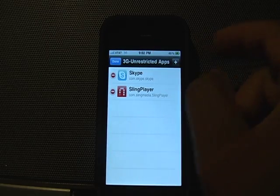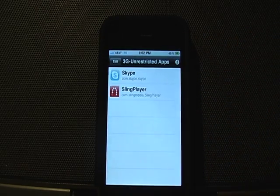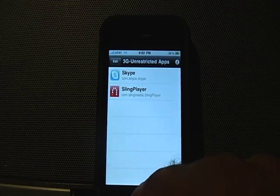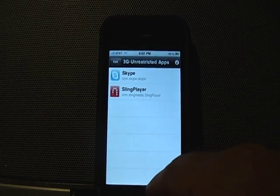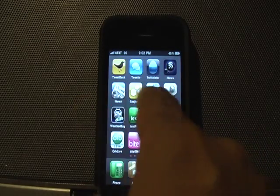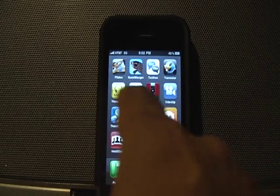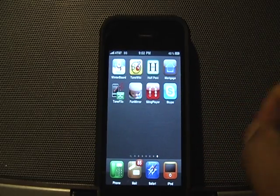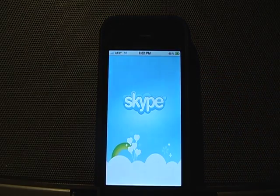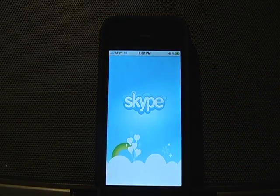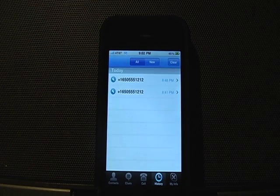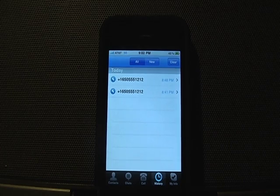Once I've added those two, I click the done button and go back to the main screen to find my Skype app. I click on it and will now be able to make a phone call using the 3G network.